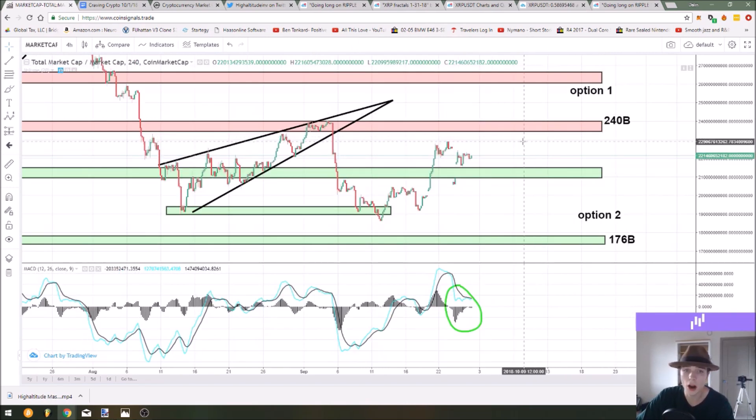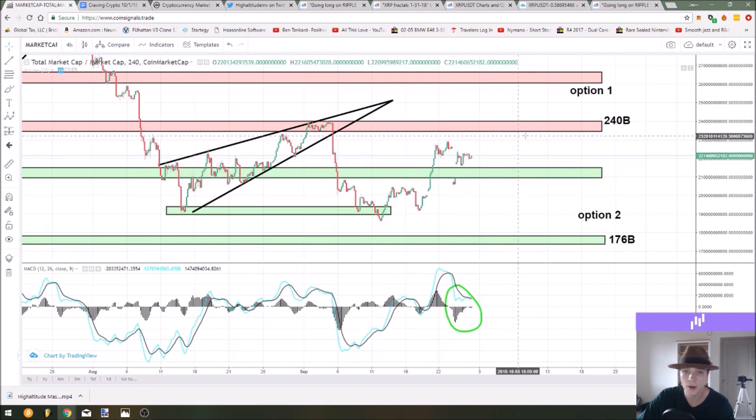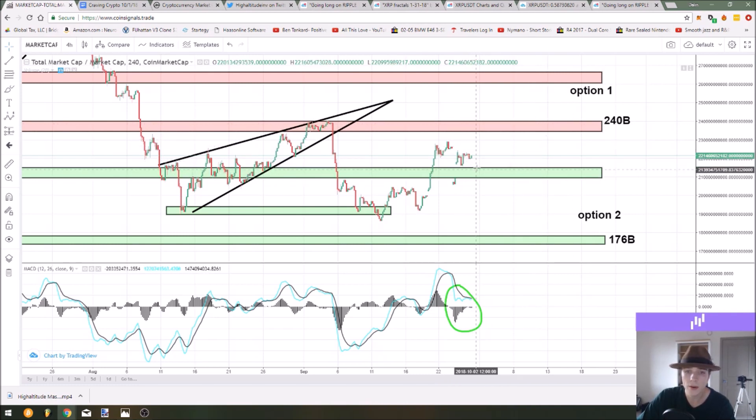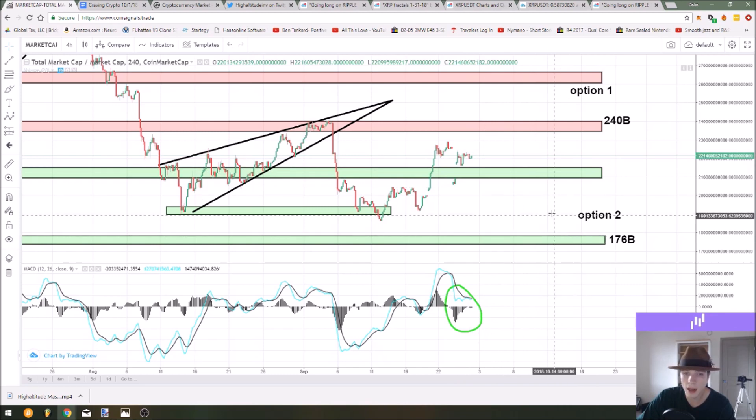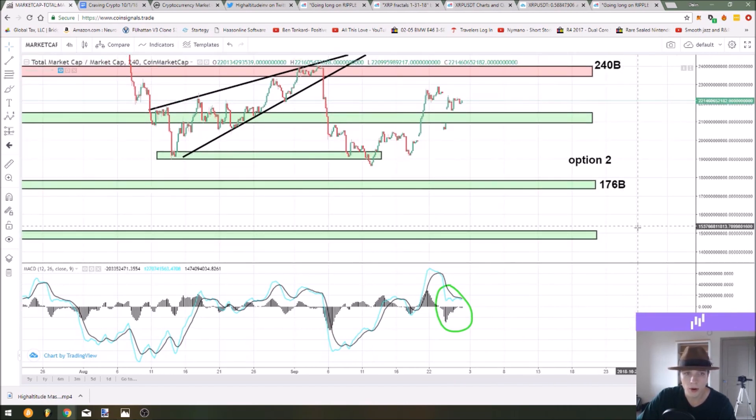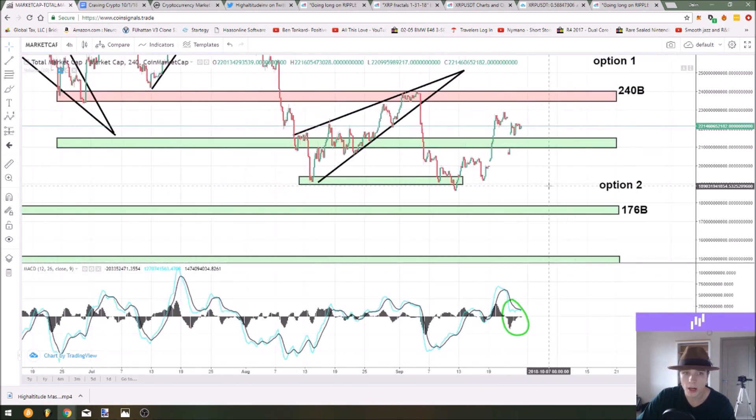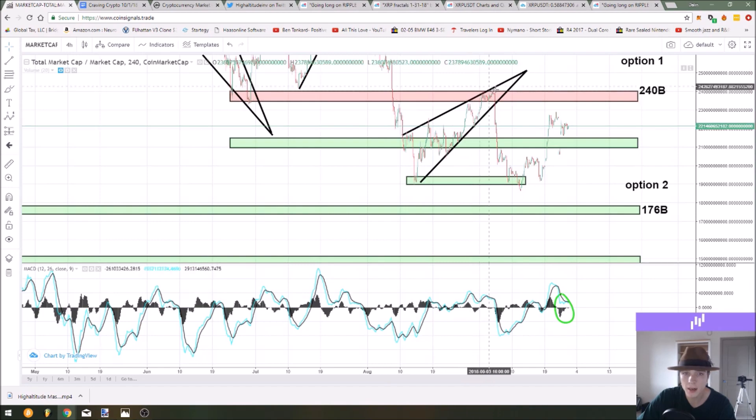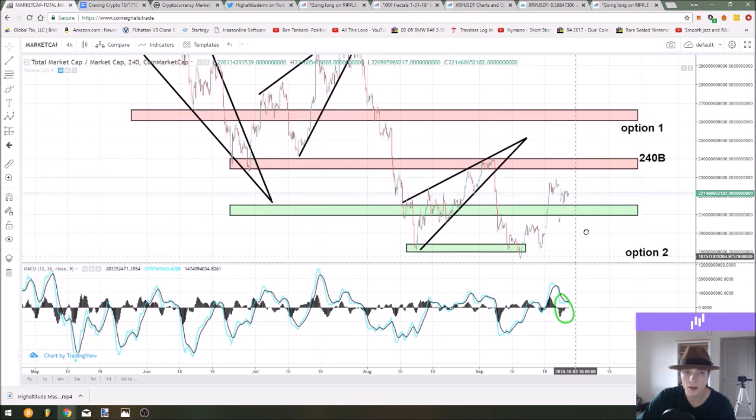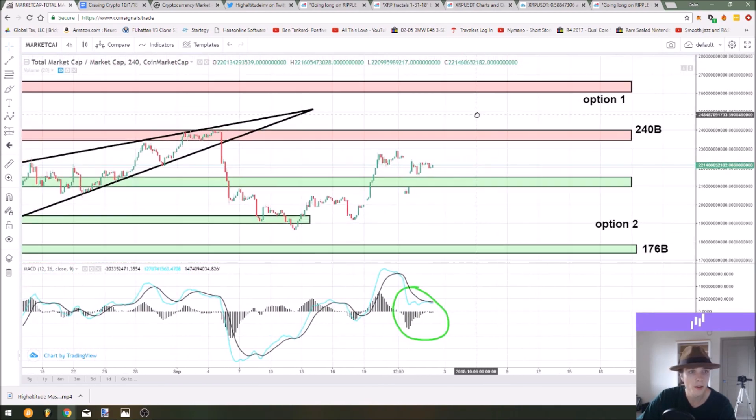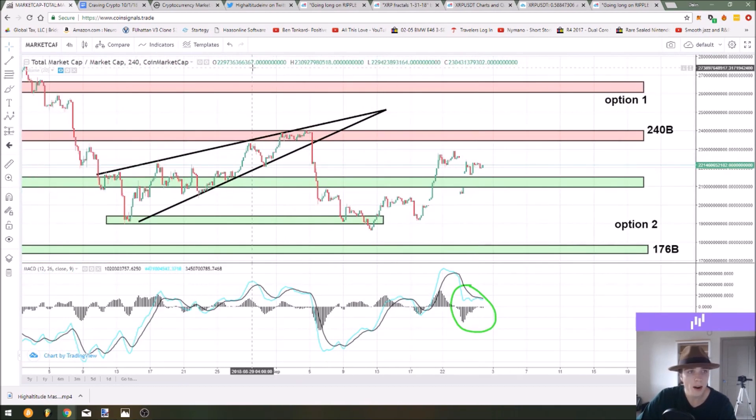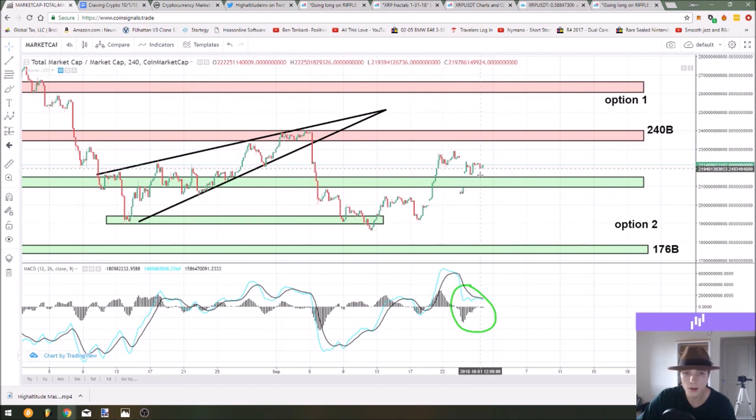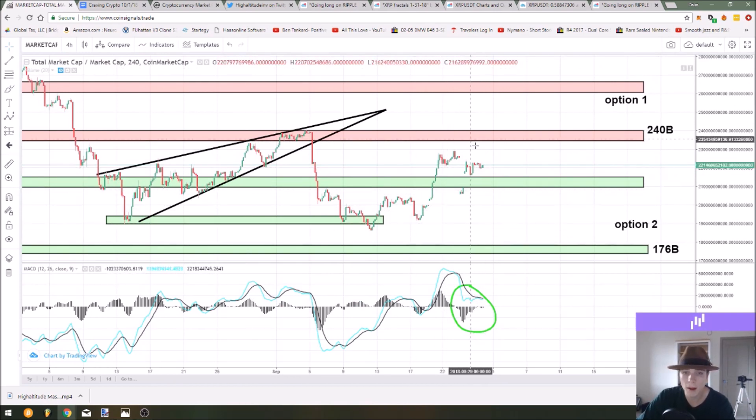Things are definitely favoring the bullish option of retesting this resistance level, but if we do have a support failure at this level again we could always go down for these lower support levels that we've been watching really since we bounced here in the total market capitalization.